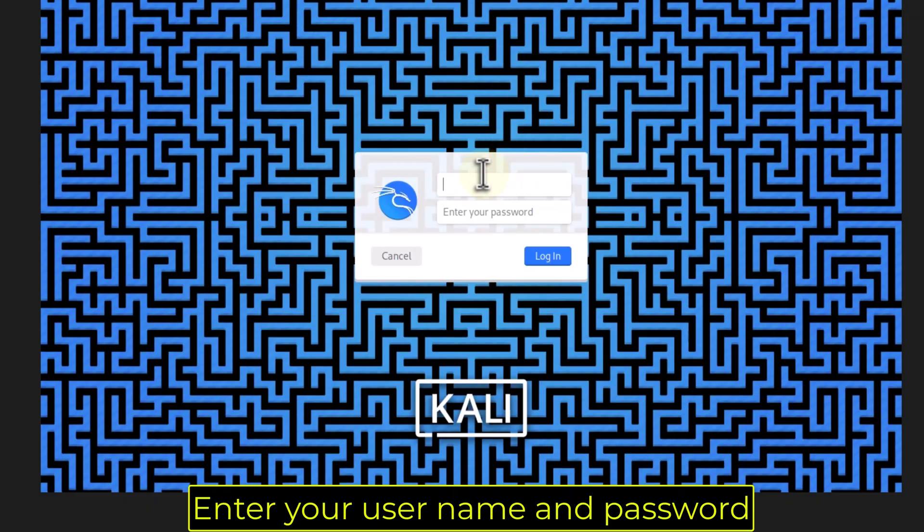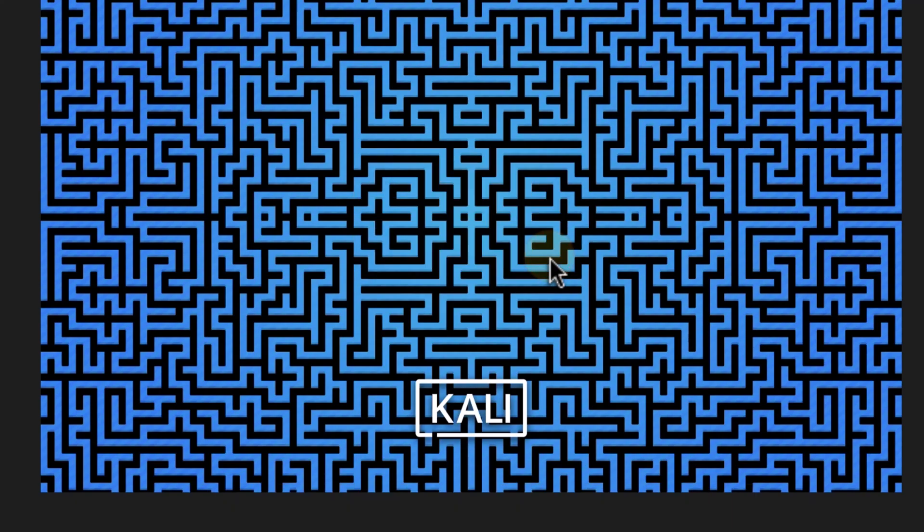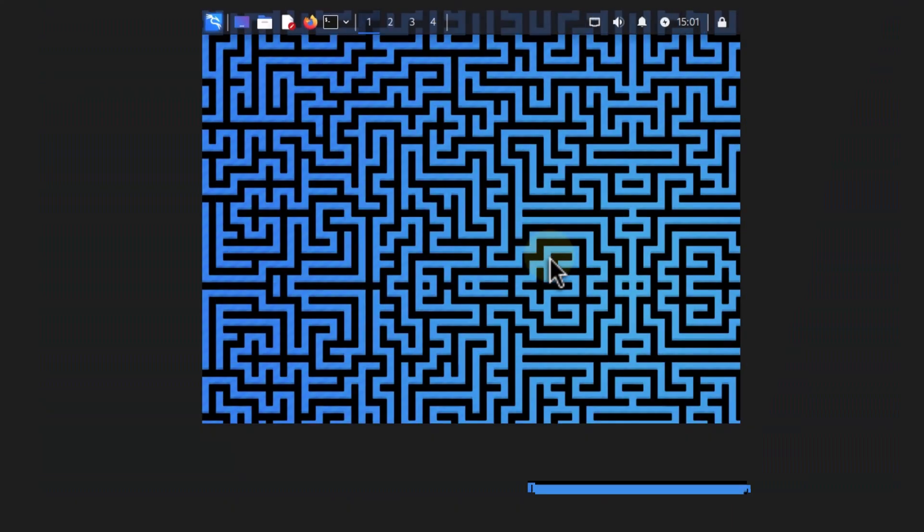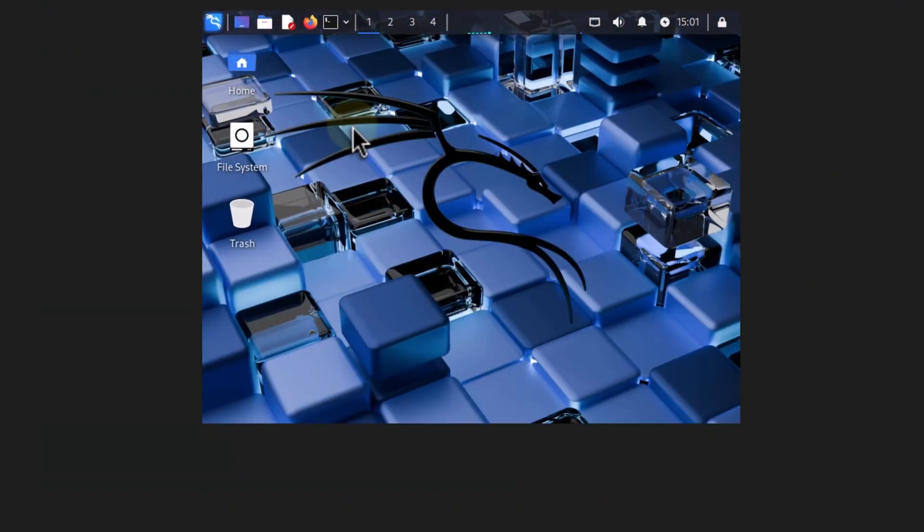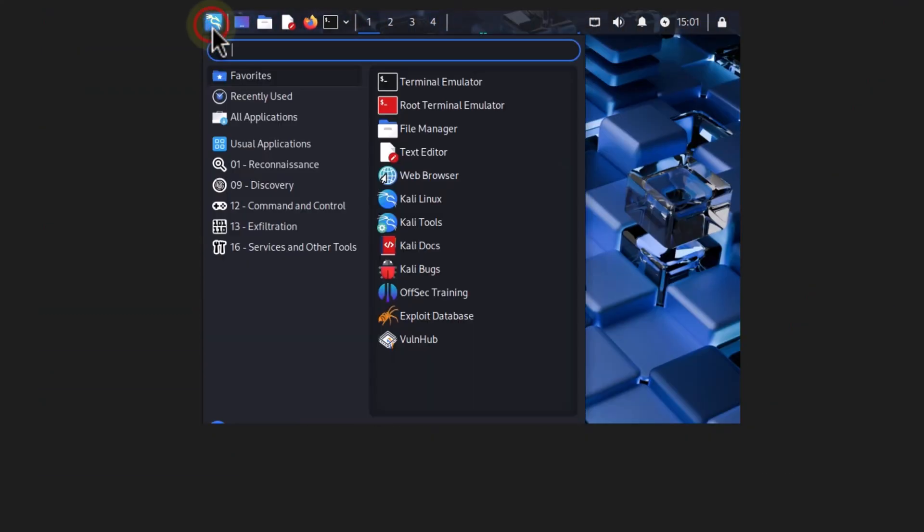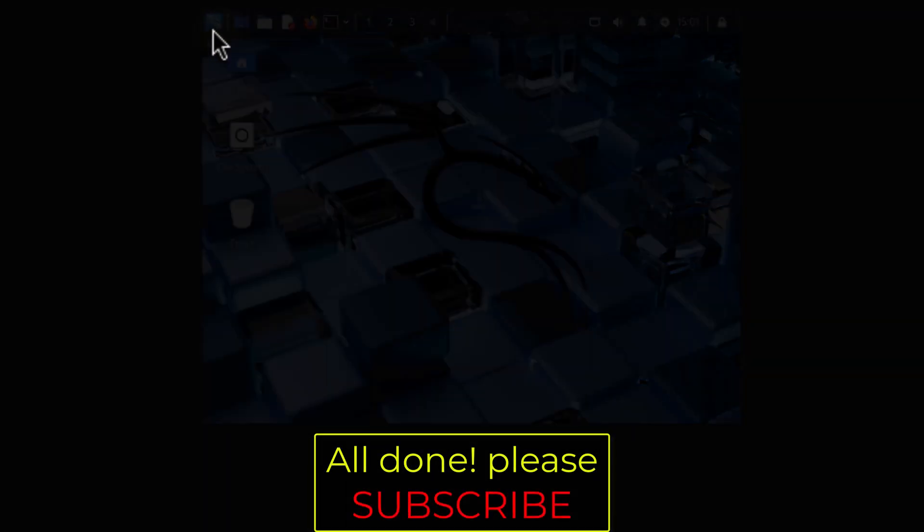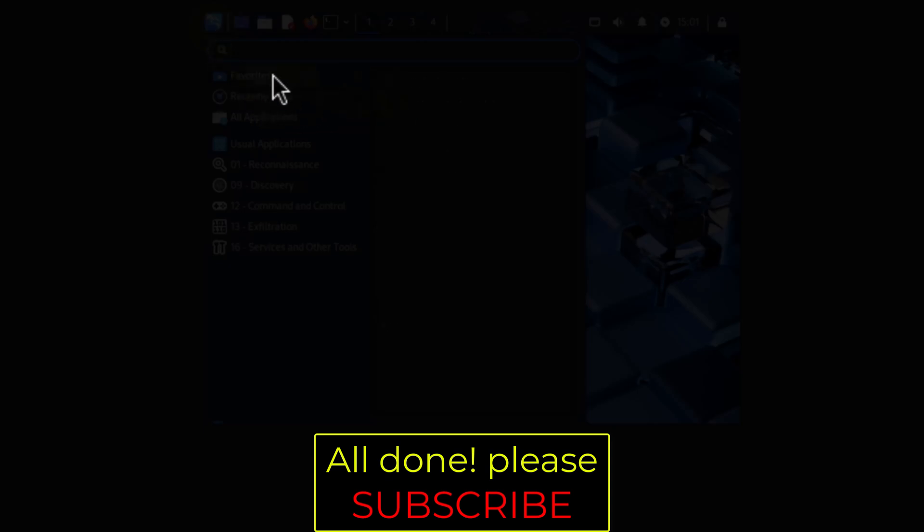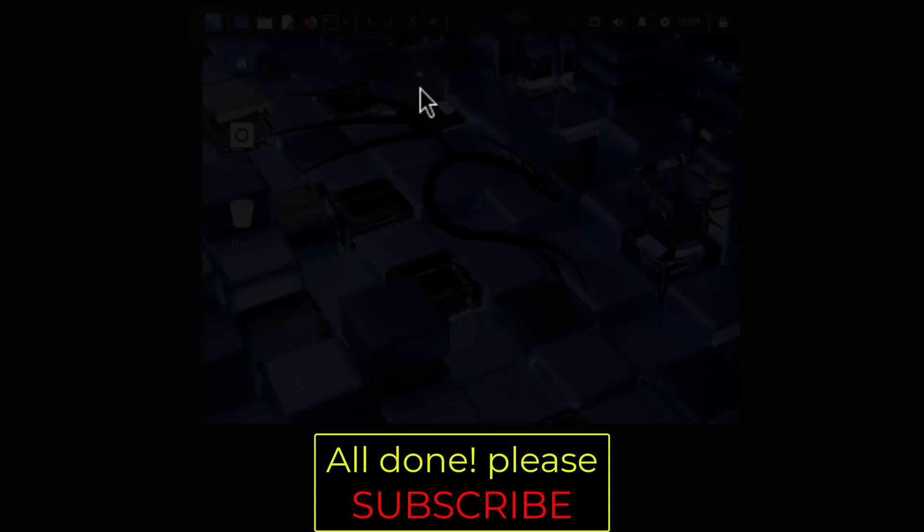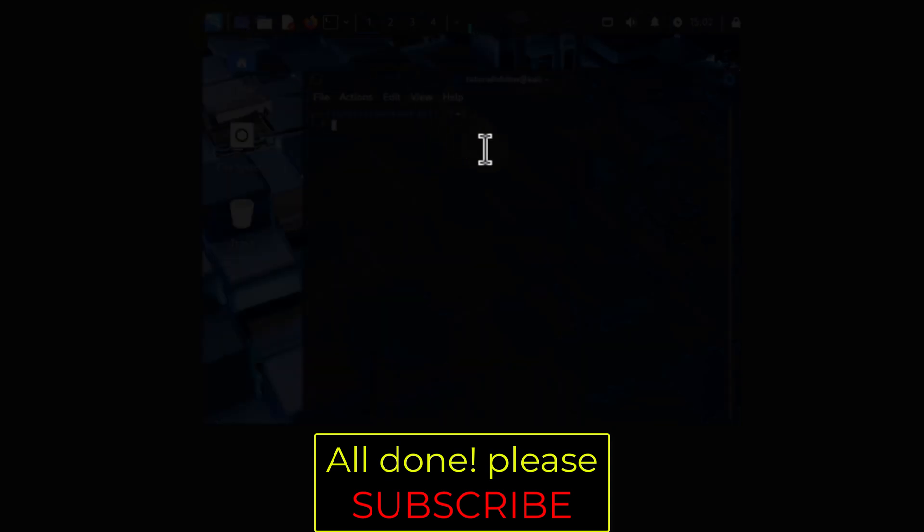Enter your username and password. All done.